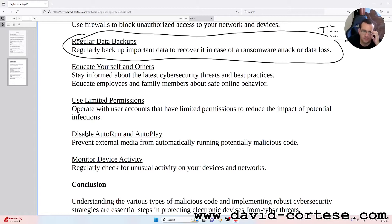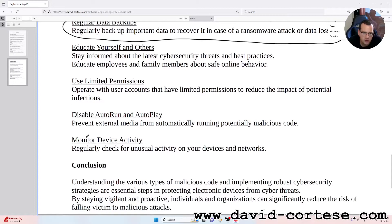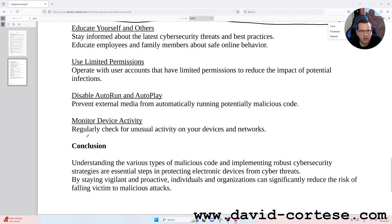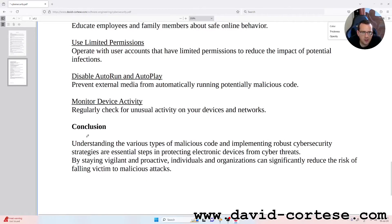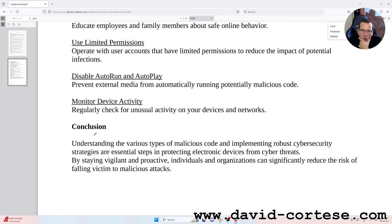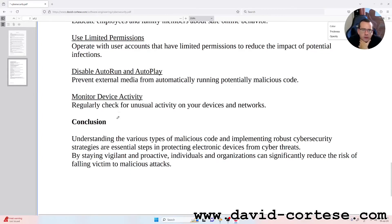Educate employees and family members about safe online behavior. Use limited permissions: operate with user accounts that have limited permissions to reduce the impact of potential malicious code. Disable auto-run and auto-play to prevent external media from automatically running potentially malicious code. Monitor device activity: regularly check for unusual activity on your devices and networks.